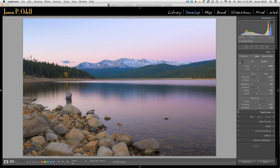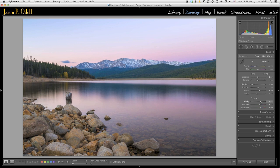One particular adjustment that tends to get people in trouble is something called clarity. The clarity slider is really cool, it affects local contrast, almost like a sharpening tool. But it's very easy to go overboard, especially when you apply the tool to the entire image. So here's my clarity slider, and let me just start adjusting this.